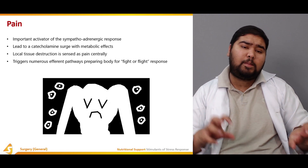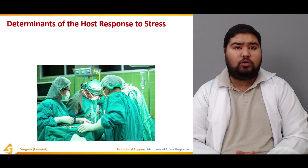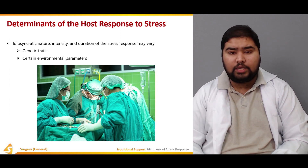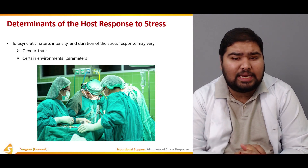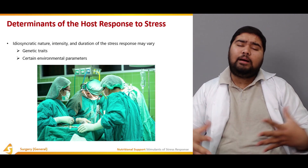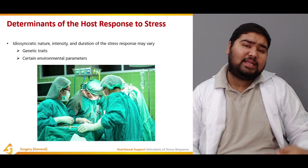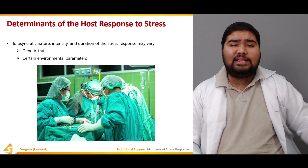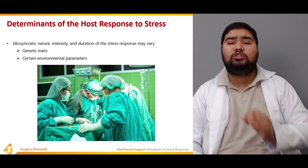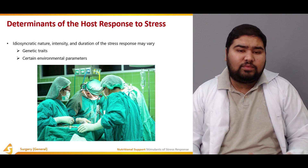Now, what are the determinants of the host response to stress? These are idiosyncratic in nature — the intensity and duration of the stress response may vary. They amalgamate upon each other, increasing the intensity and duration of each other. This is directly proportional to the amount and duration of stress acting on the body: greater the amount and duration of stress, greater is the response of the body toward that stress.